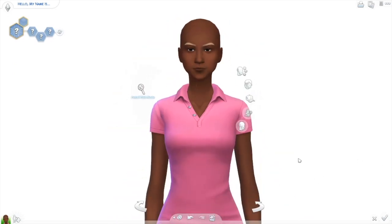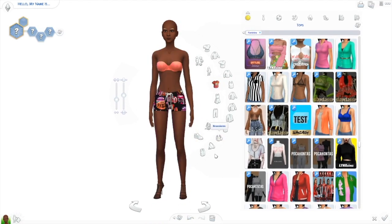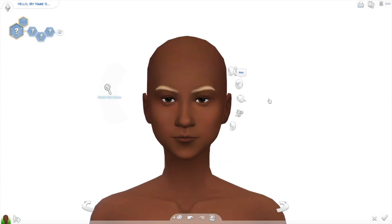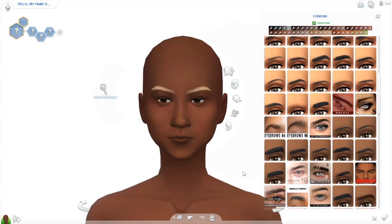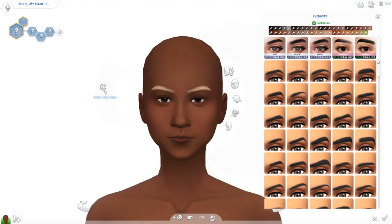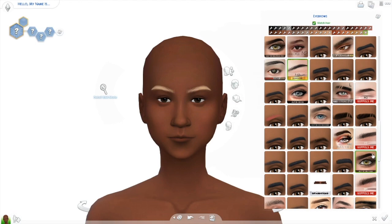I'm just gonna get rid of all the clothes. Usually I start off with either the eyebrows, the lips, or the eyes, but in this case we're just gonna find some natural looking eyebrows because I might change them as I go about creating the sim.